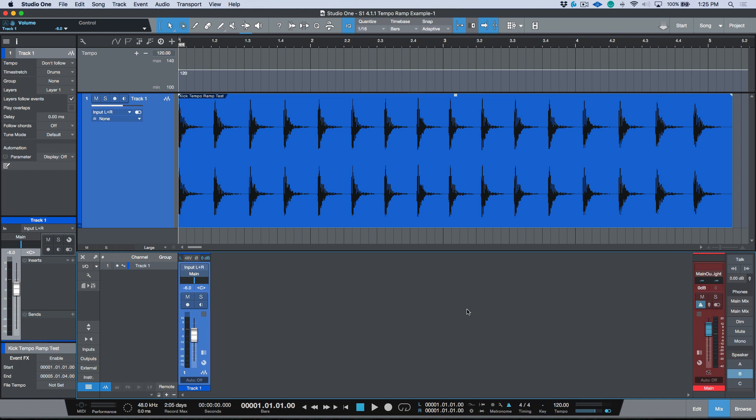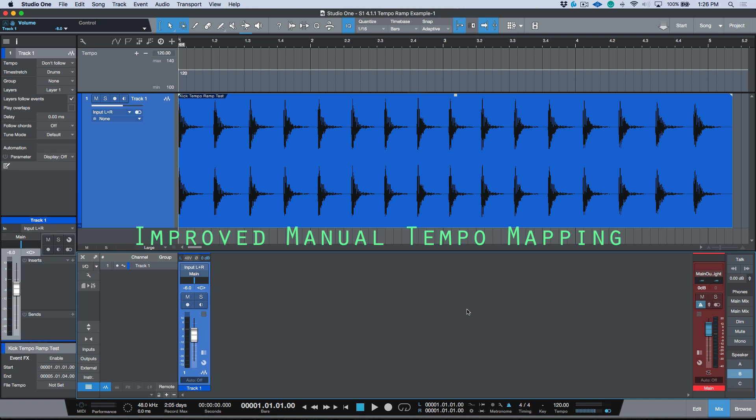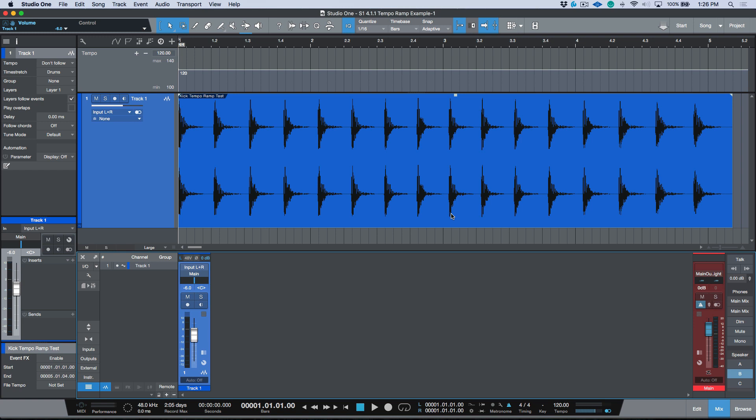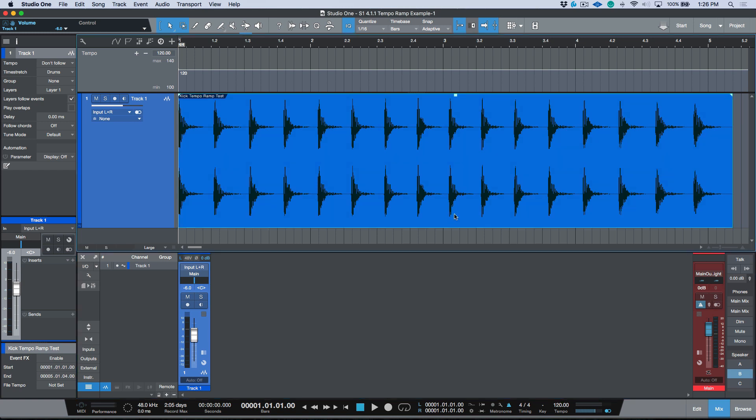We're looking at a really welcomed update — a new feature as of Studio One version 4.1.1, the new maintenance update that just launched recently. The initial foundation for this feature came in version 4.1, but as of this maintenance update they've streamlined it with a very useful feature.